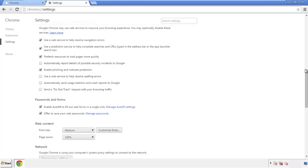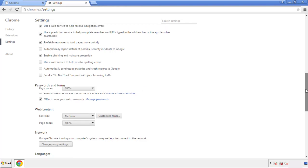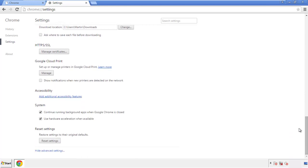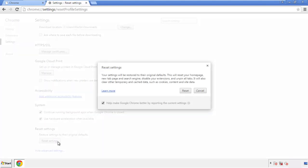Now we can move on to resetting the browser. Back to settings and all the way down to the bottom. Click reset settings.